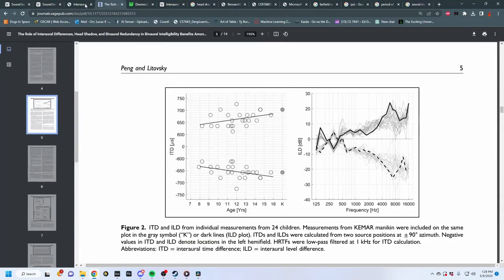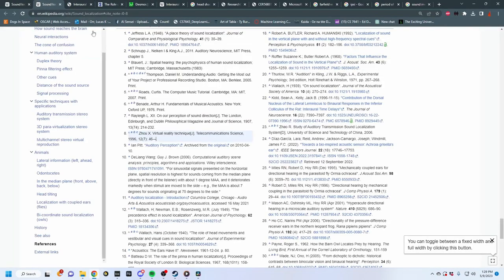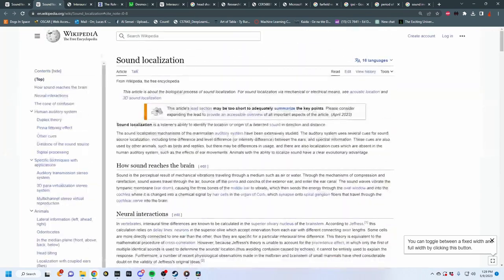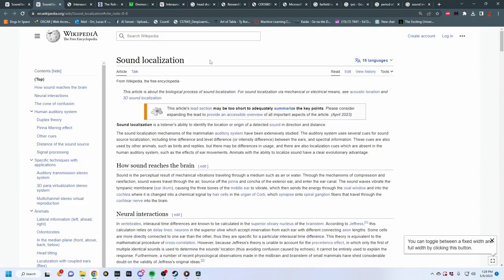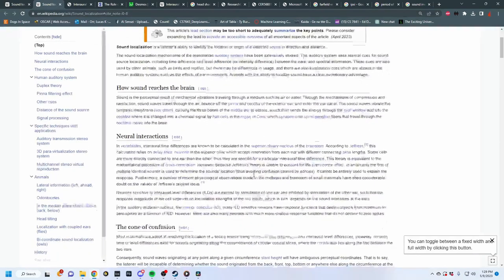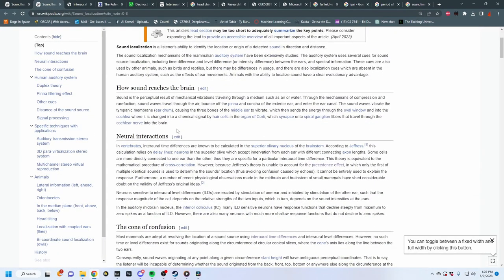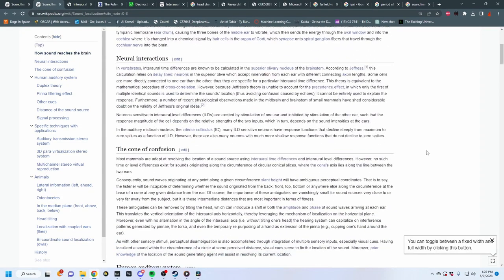To start off, we are going to go to the Wikipedia page for sound localization. This is a rabbit hole — I highly advise you to read through it, click on a bunch of links, and learn about how our ears actually work. It's super interesting.